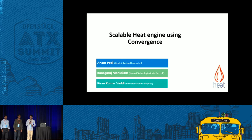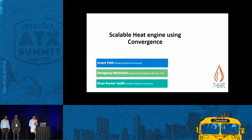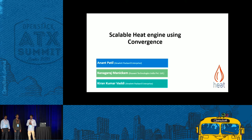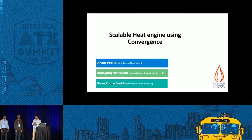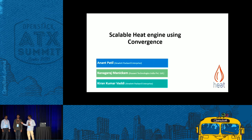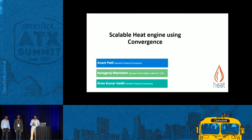Hello everybody, welcome to the session. Today we are going to present a session on the scalable heat engine. This is my friend Kiran, Anand, and myself — I'm Kanak.